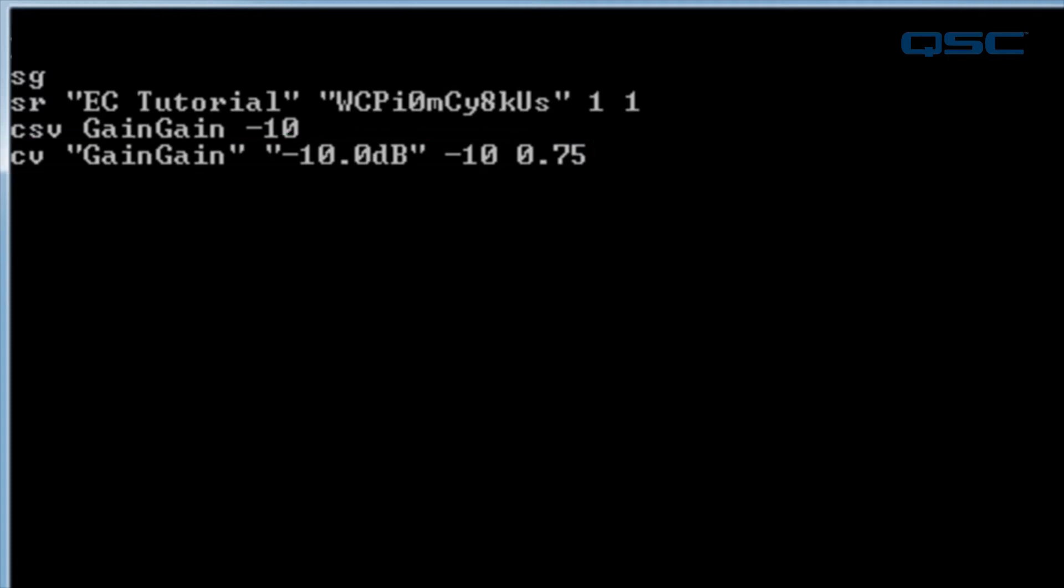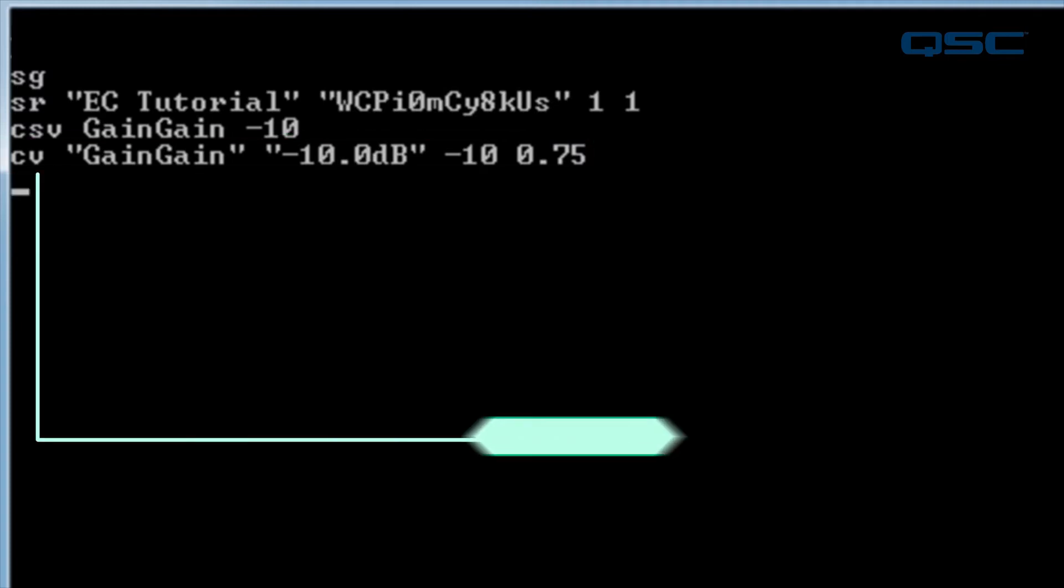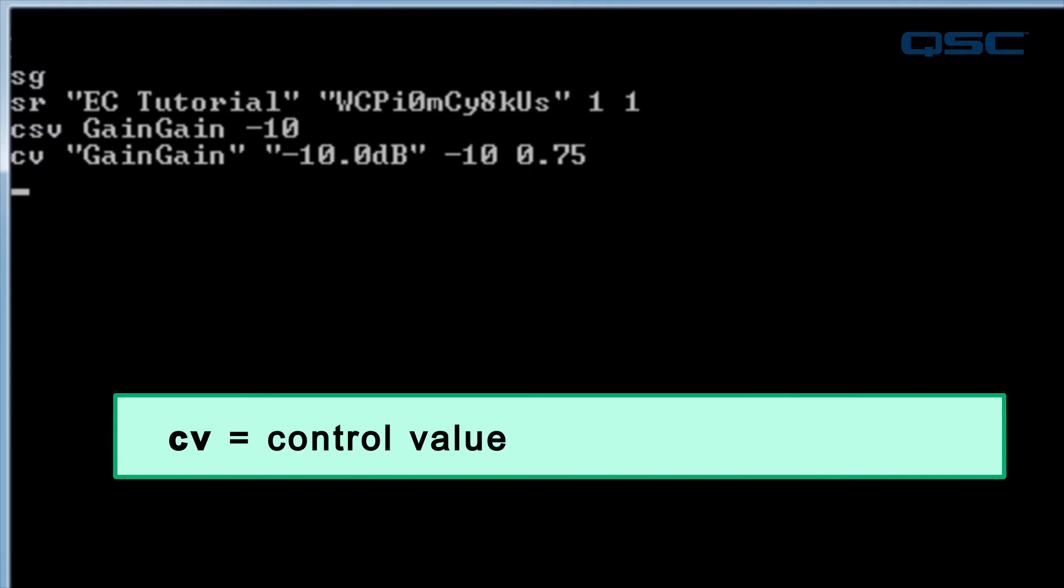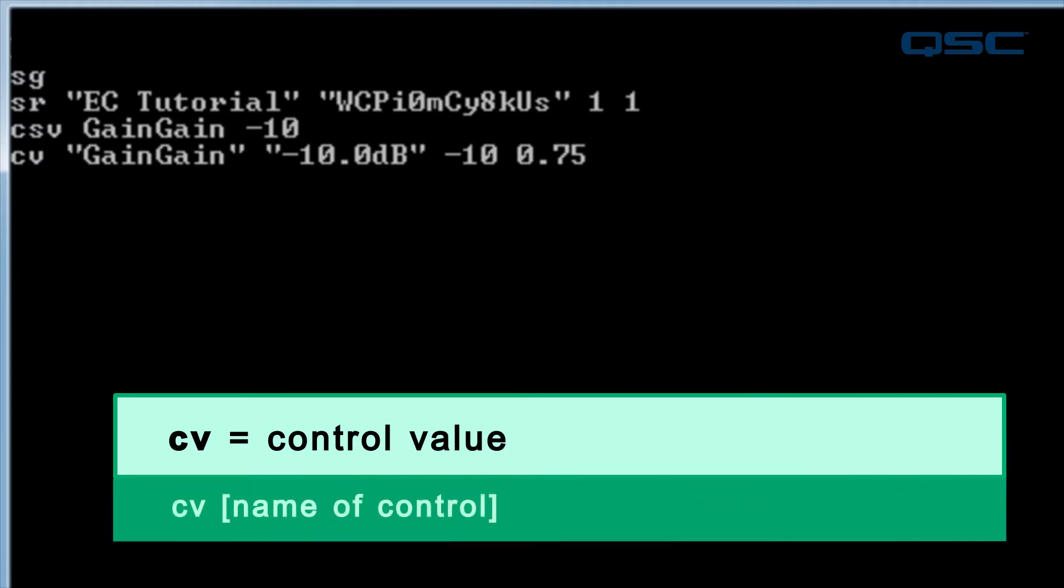CV is a response reporting back to us the control value now that we've issued our command. The name of the control in question is gain gain, and it tells us its current status in three different ways. A string, a value, and a position. These are all different representations of the same knob setting, and you can parse any or all of these.